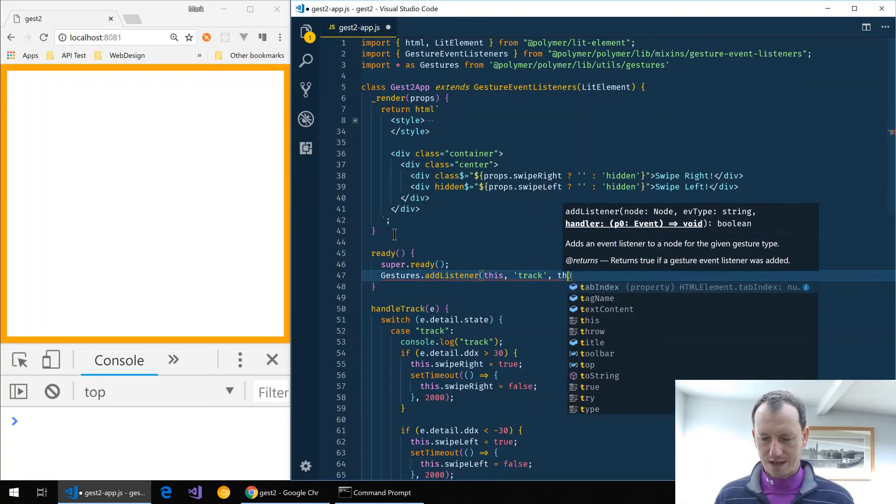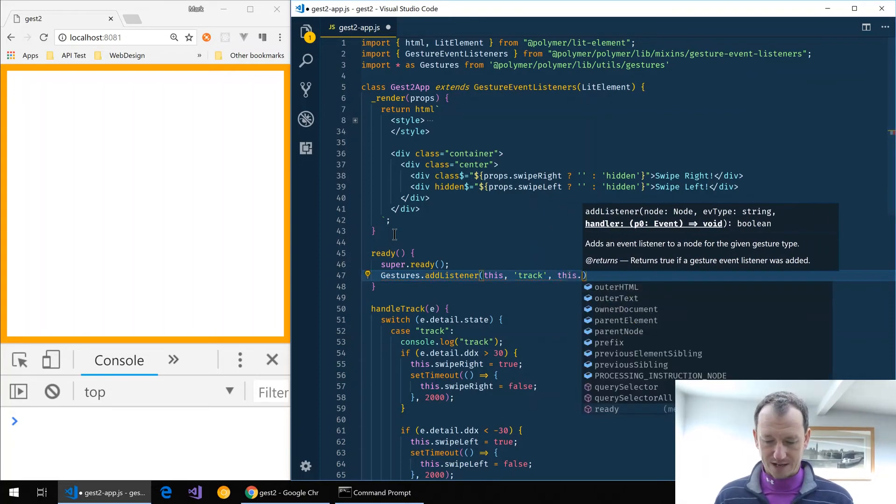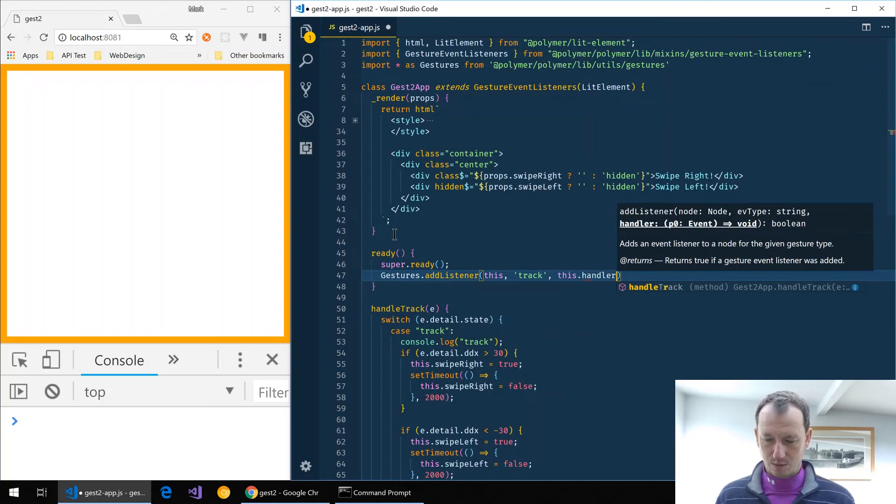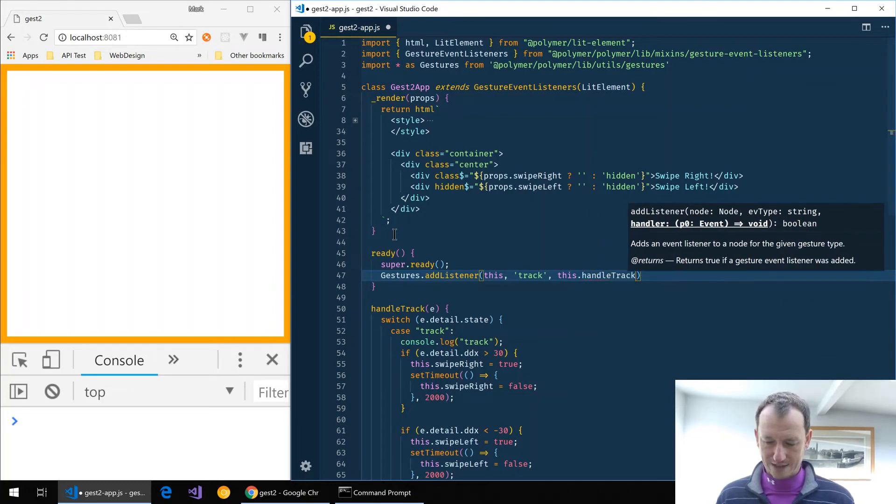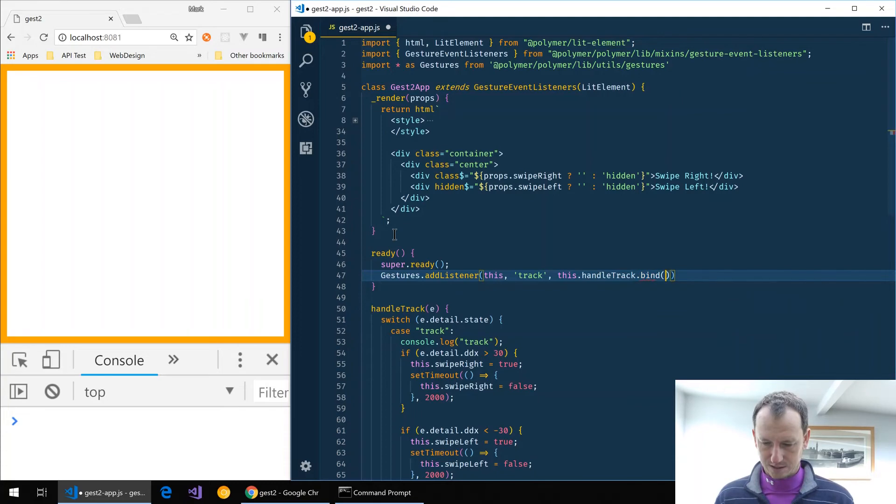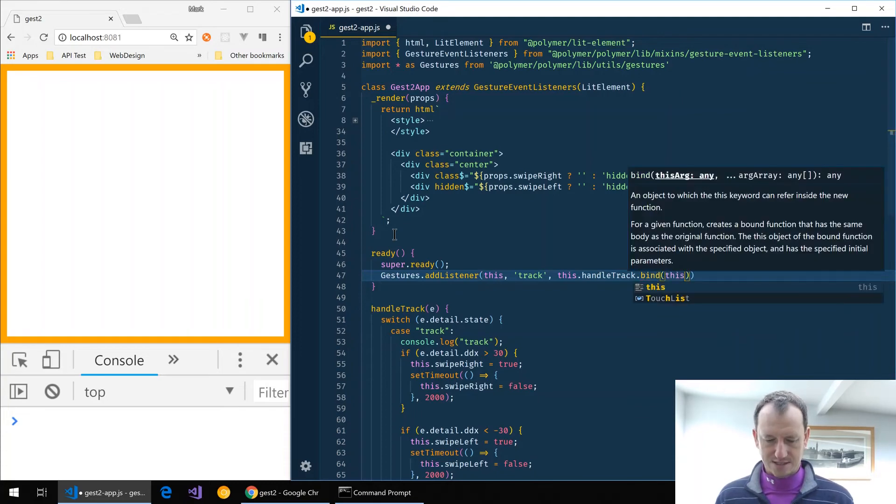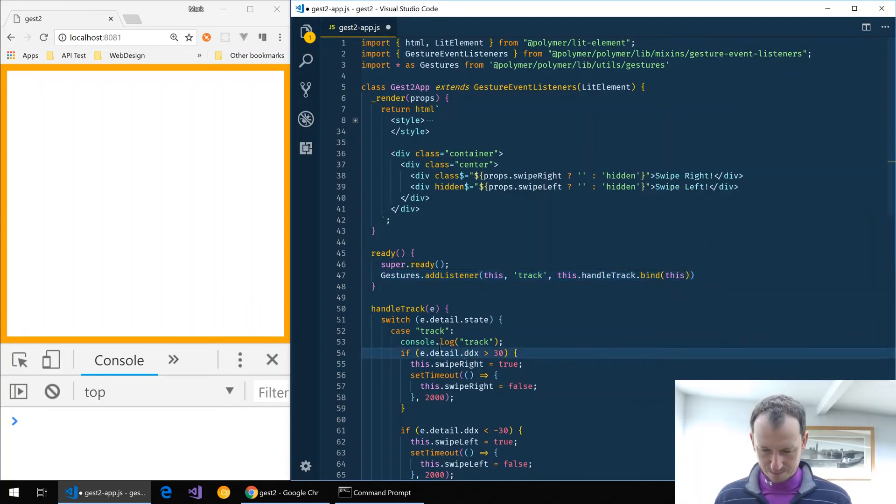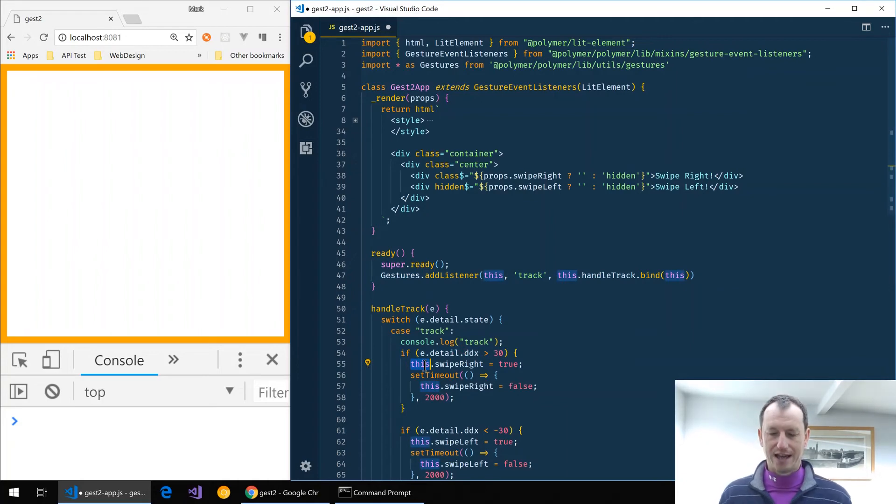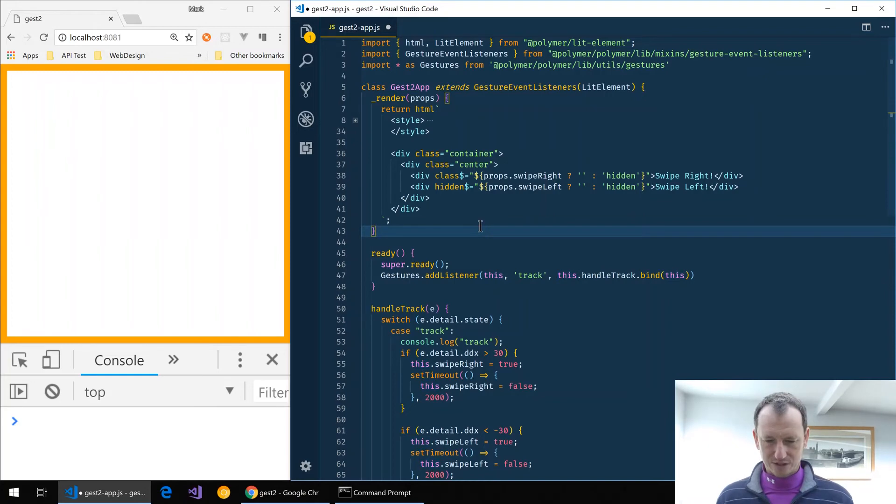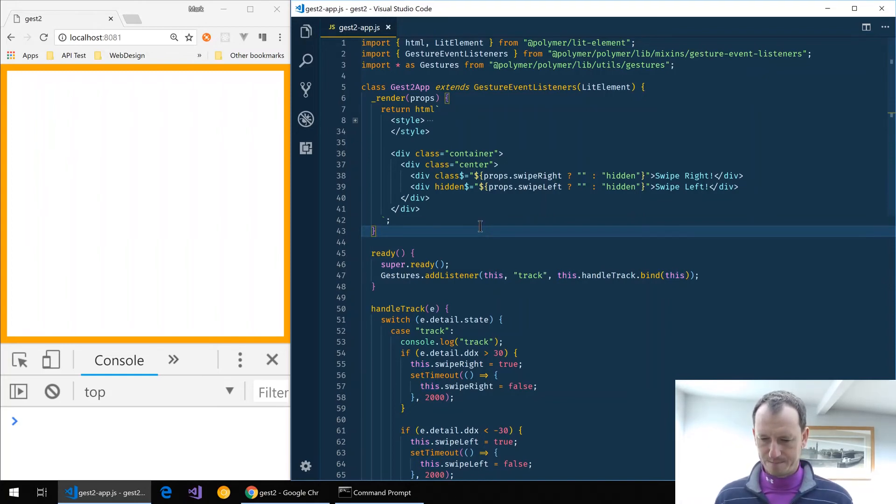And then we need to provide a callback and we'll have our handleTrack there. If we just bind to this, then we'll have the correct this pointer inside here when we're looking at our properties. All right, so that should be it to convert it over. As I say, we're doing it imperatively now rather than declaratively. We're using lit element.